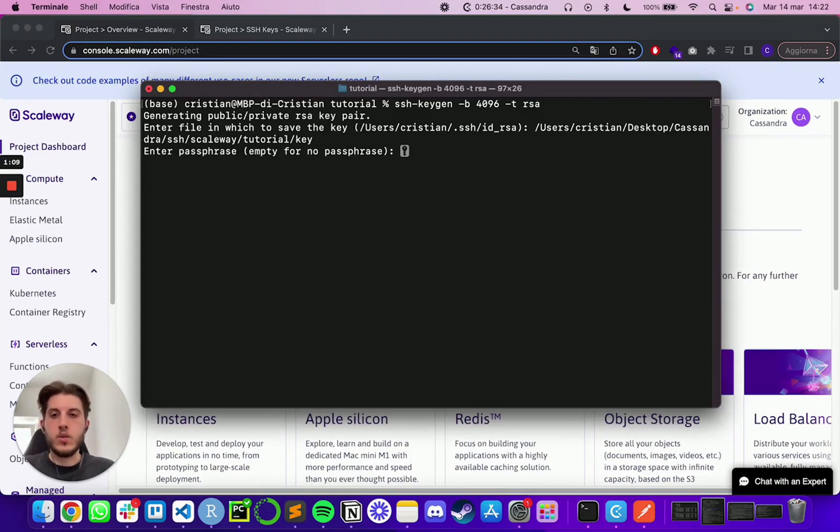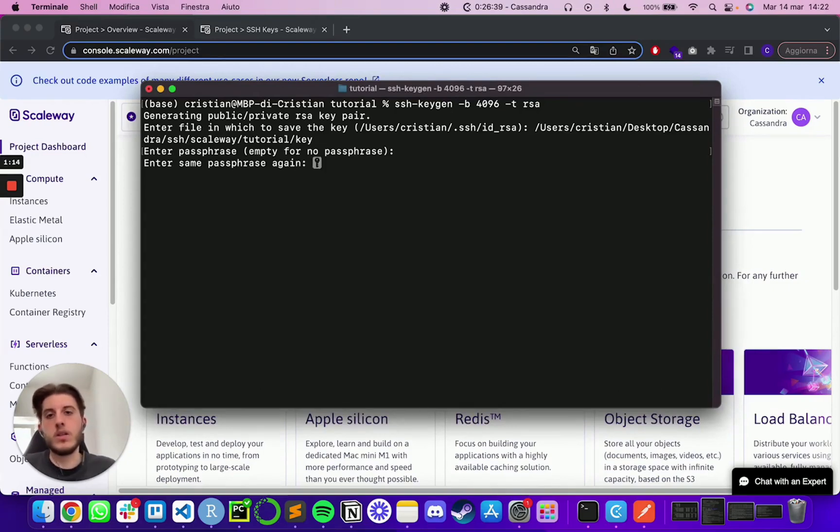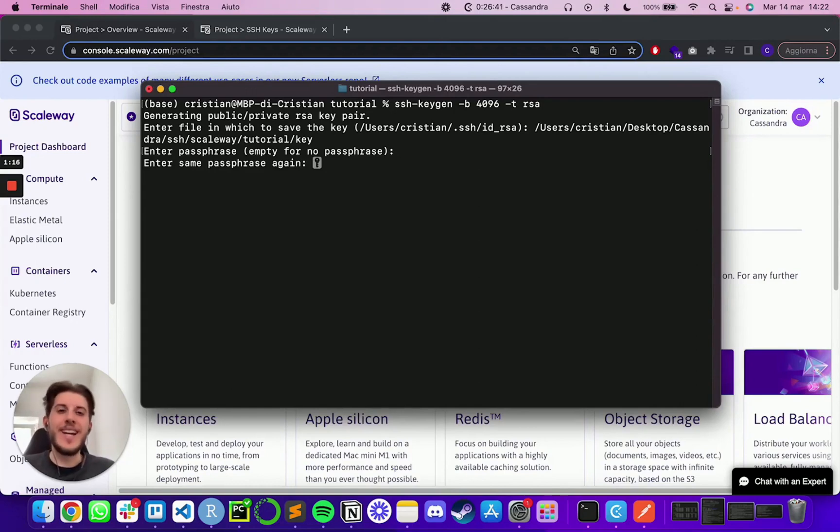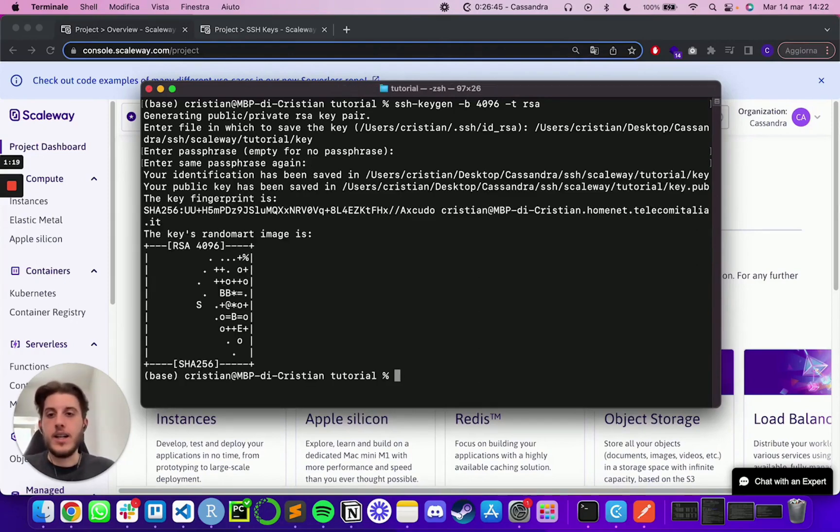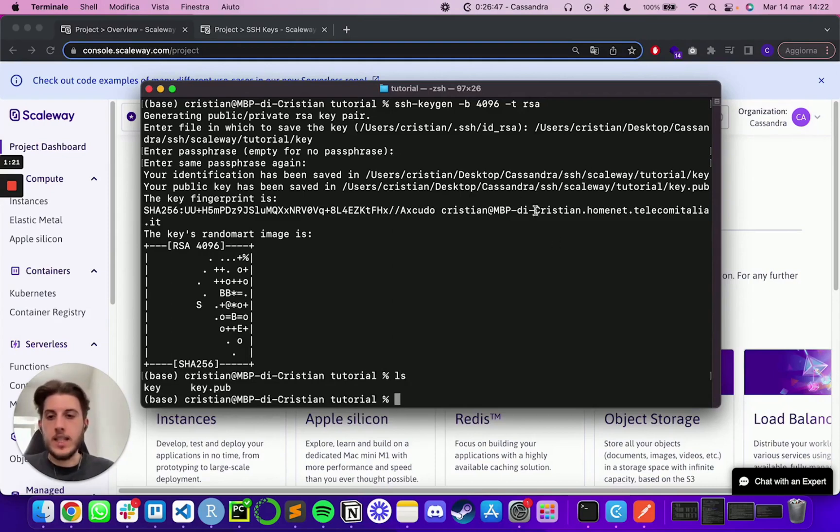So it will prompt me to give him where I want to save my keys. And I'm just going to give him this path with the name key. It's going to ask me for the passphrase of this. So just whatever you want. Of course, you need to remember this to be able to use the SSH keys later on. I'm going to press enter. And as you can see, I generated two keys.